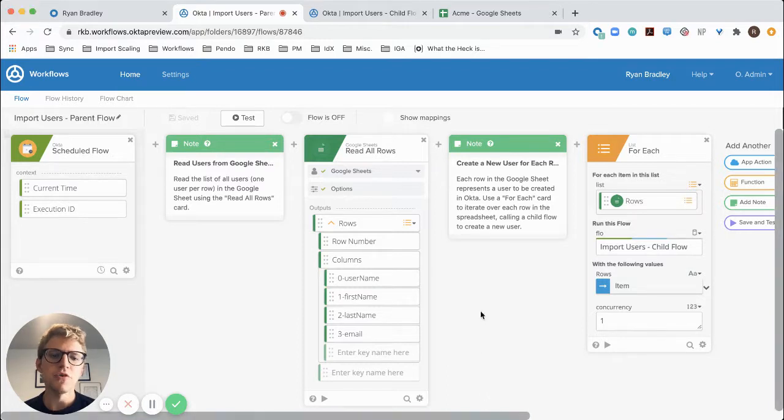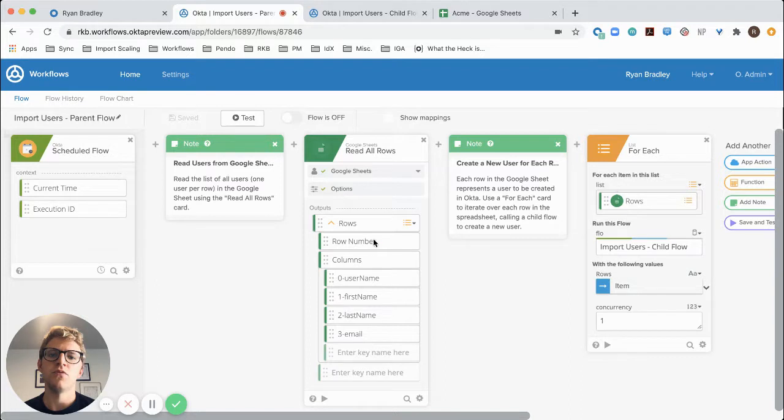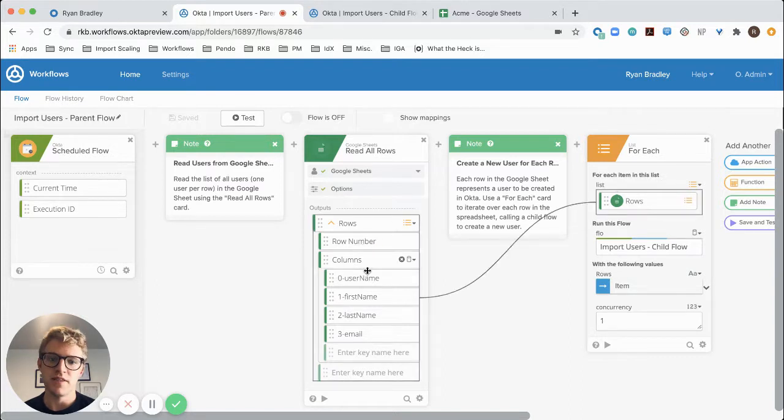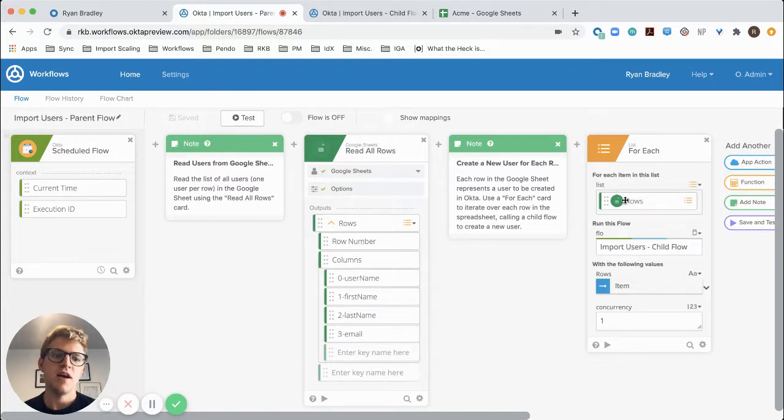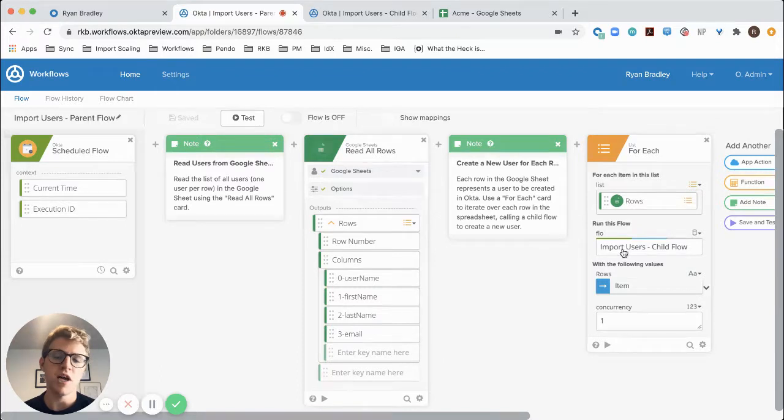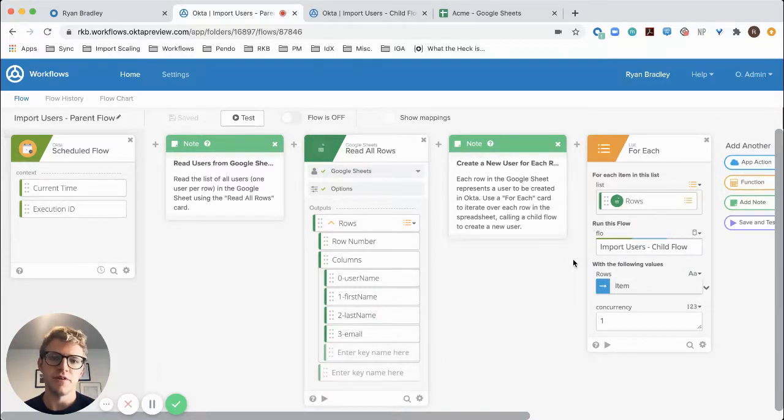I'm going to do this using workflows for each card. So for each item in the rows that I've passed into the for each card, I'll call the import users child flow, which creates the user in Okta.